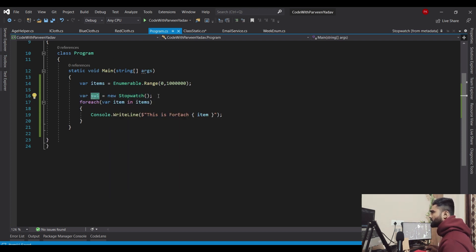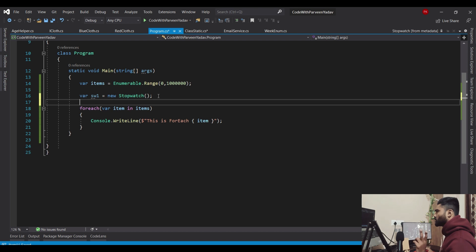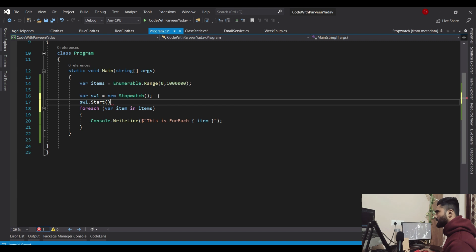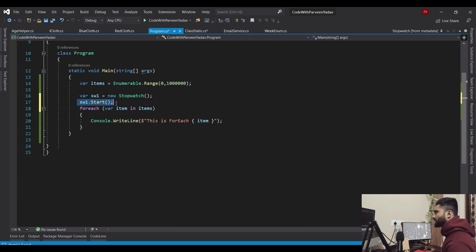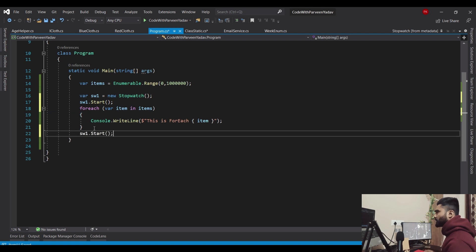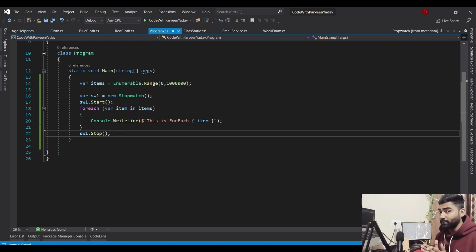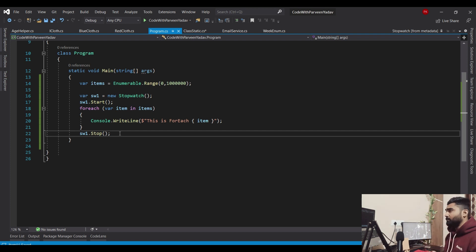I have to call start first, and then stop as well. I created foreach first — not for loop — for a reason: I can save some time. I don't need to write the for loop from scratch. I will just select this foreach statement, click the bubble icon, and convert it to a for loop automatically.